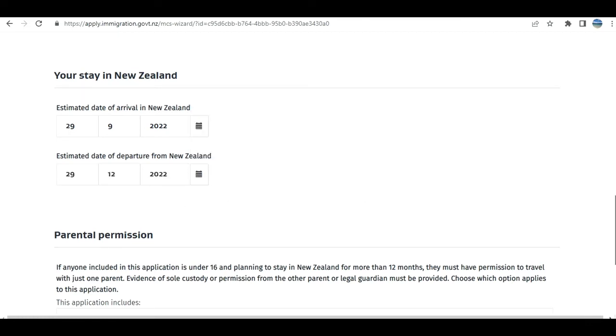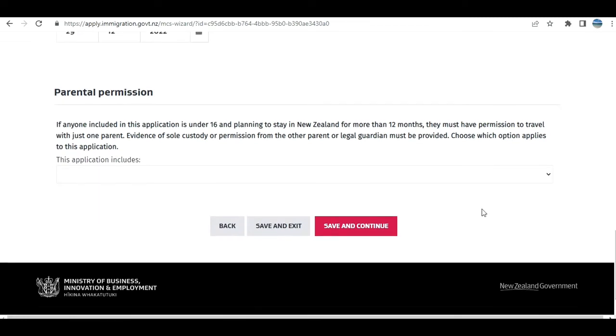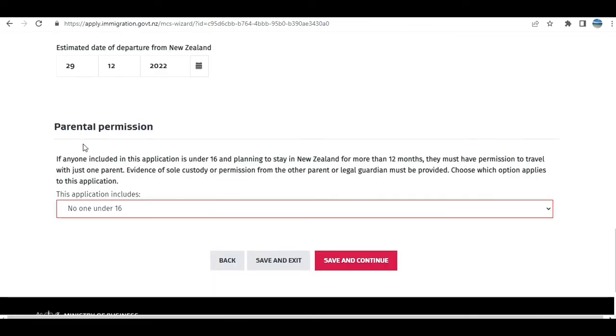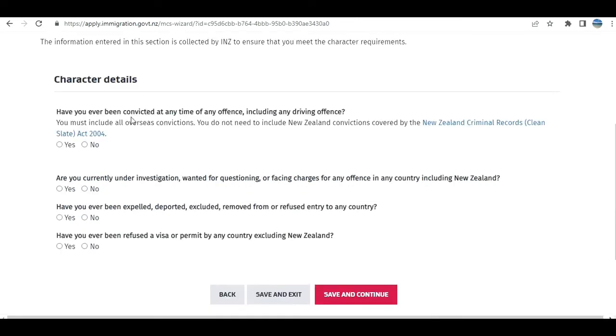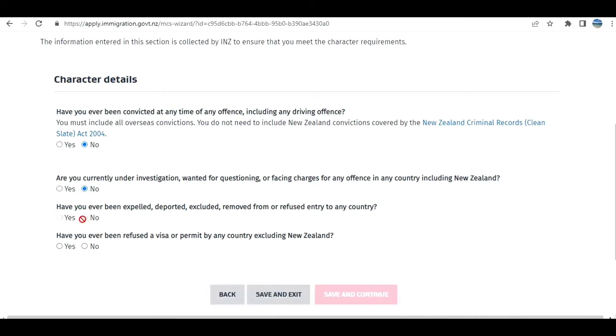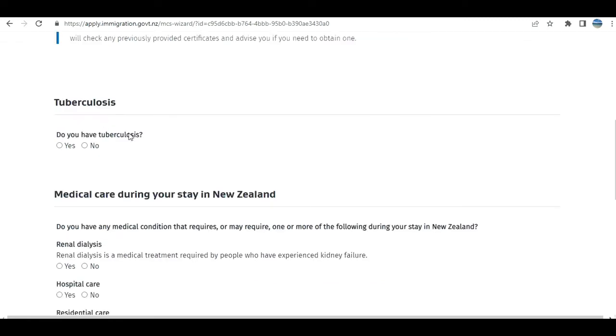Parental permission—this is for anyone under 16. They need permission. I'm going to click Save and Continue. Character: Have you ever committed a crime, offense, or driving offense? I select no. Under investigation? You need to read out carefully and answer. Don't go blindly like me.